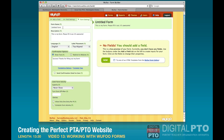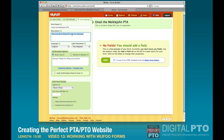I would highly recommend including your school's name in this form if you can. The reason for that is that the form name is also used as the subject line, and it's really nice to have information about where the email is being sent from on the receiver's point of view. You can also fill out a description or delete it.